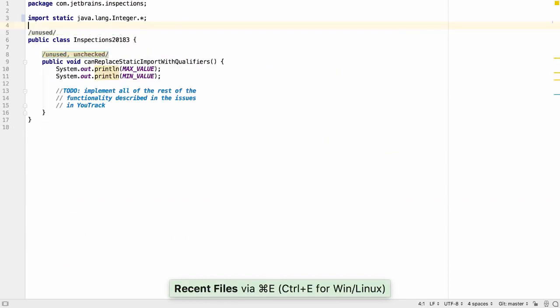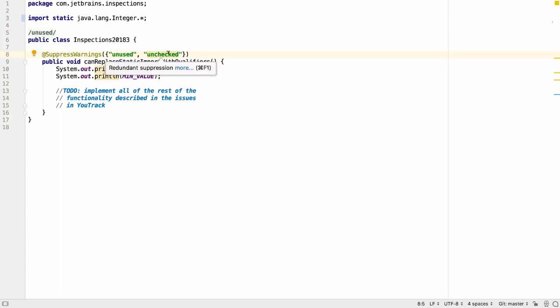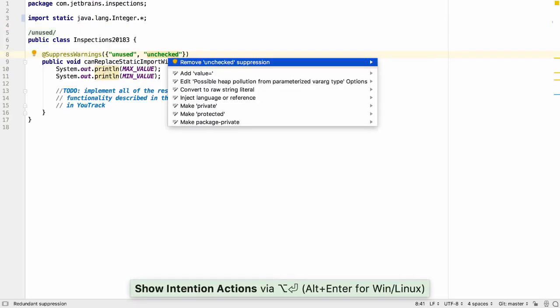IntelliJ IDEA can now show you places where warnings are suppressed and don't need to be. Here for example we don't need to suppress unchecked warnings since there aren't any in this method. We can remove the suppression.